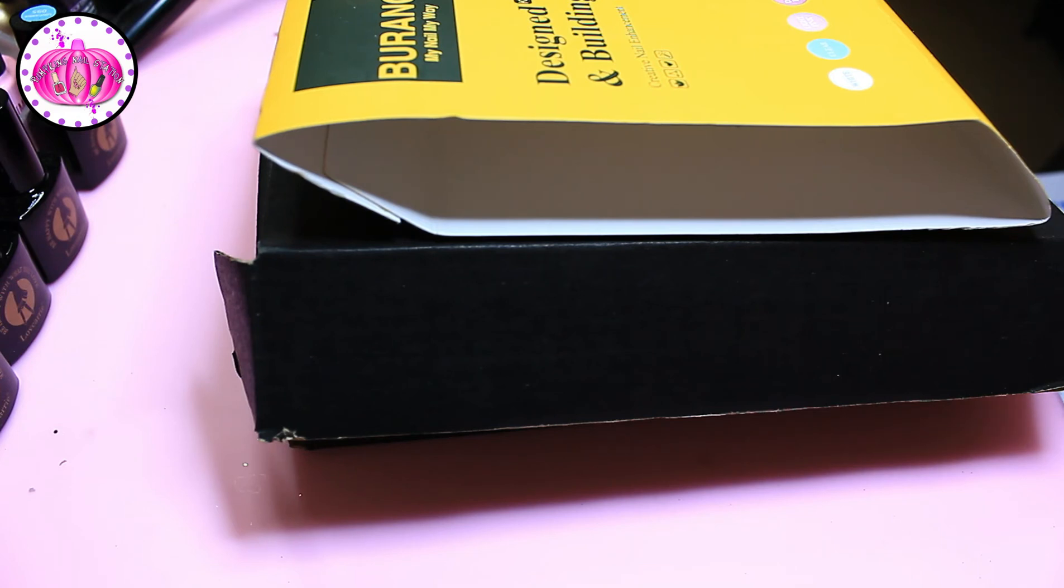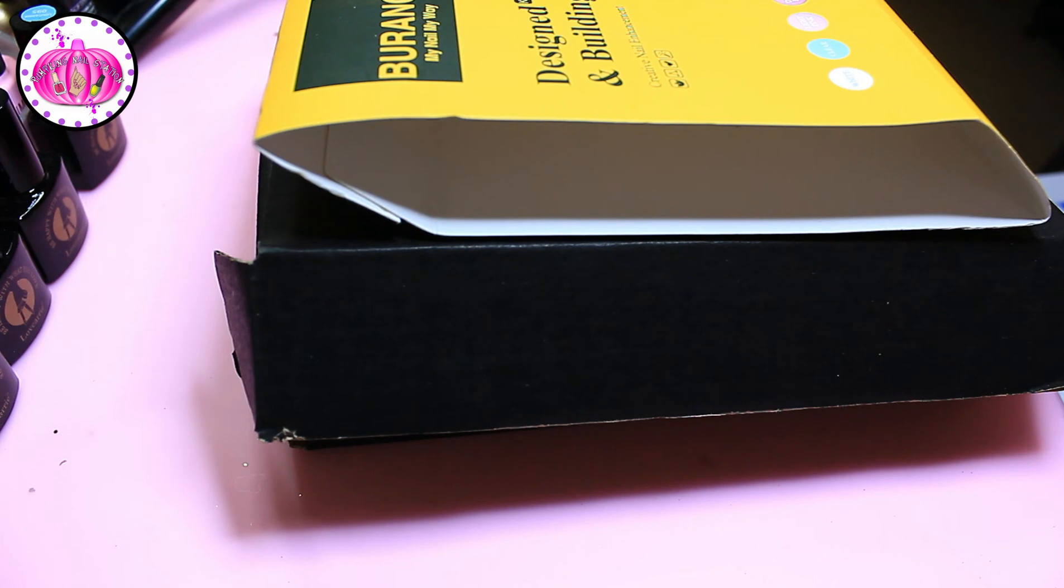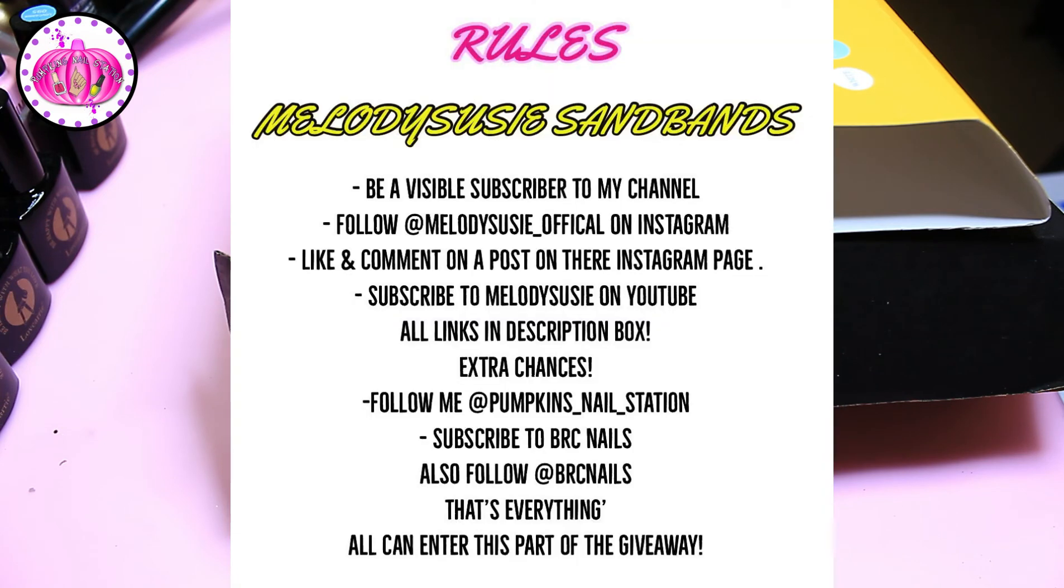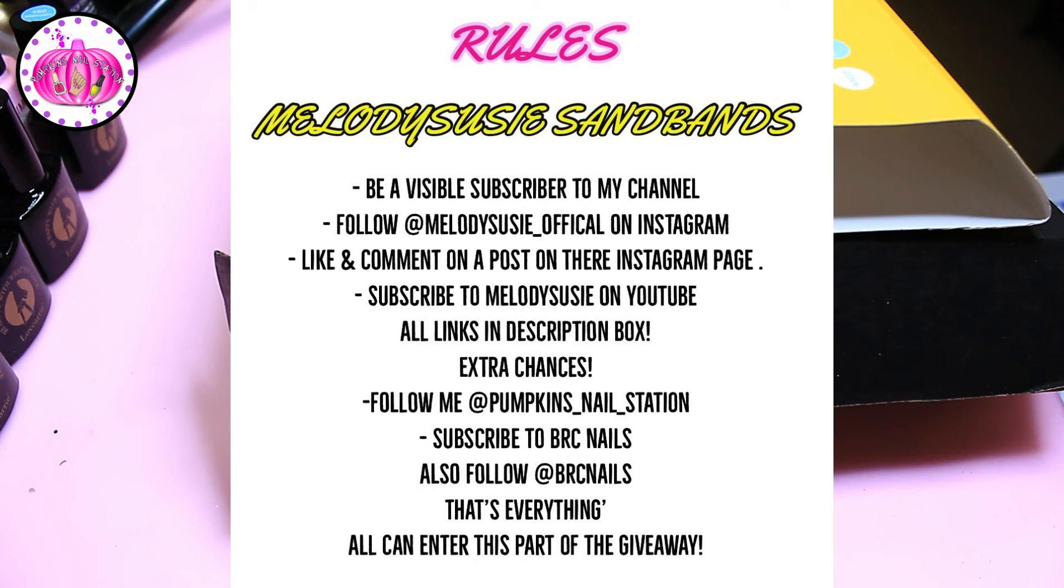So I hope that's clear. So let's go back to the rules for the Melody Susie giveaway. You must be a visible subscriber to me, follow Melody Susie Official on Instagram and also like and comment on a post on their Instagram page, and also subscribe to Melody Susie on YouTube. Extra chances: follow me on Instagram, subscribe to BRC Nails, and also follow BRC Nails. And that is everything. So you've got your three extra chances and your chance for entering that one as well, okay?